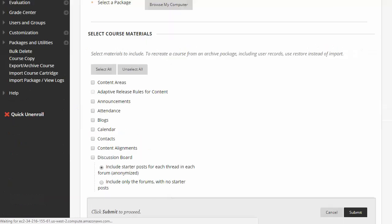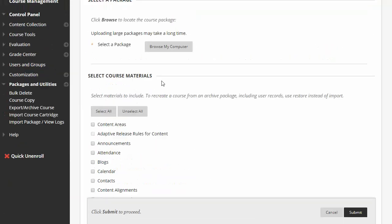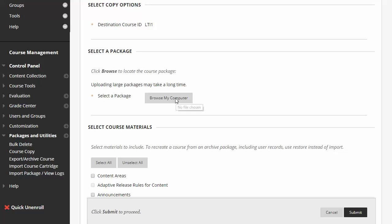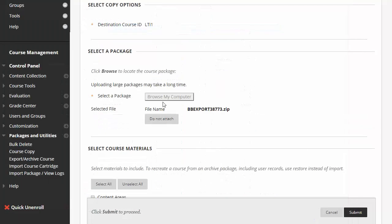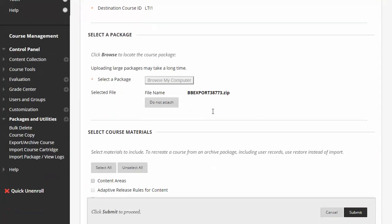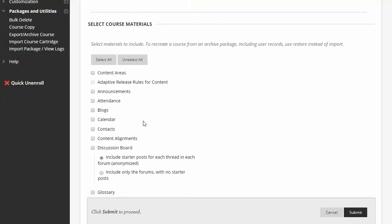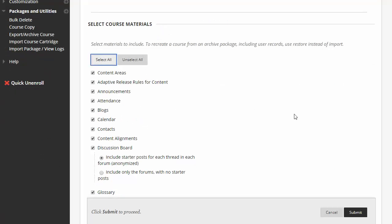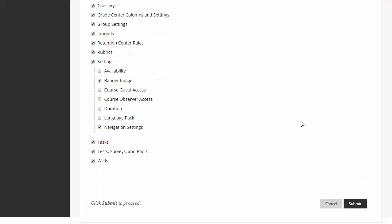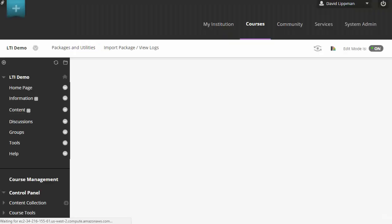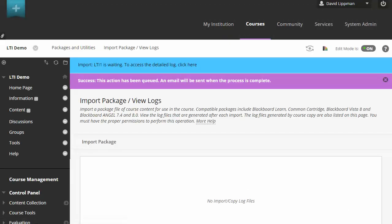Give it a sec. There it goes. And now we're going to browse my computer and select the file that we just downloaded. And then select the content that you want to import. I'm going to import everything. So let's click Submit, and then wait for it to finish importing, which will probably take a moment.